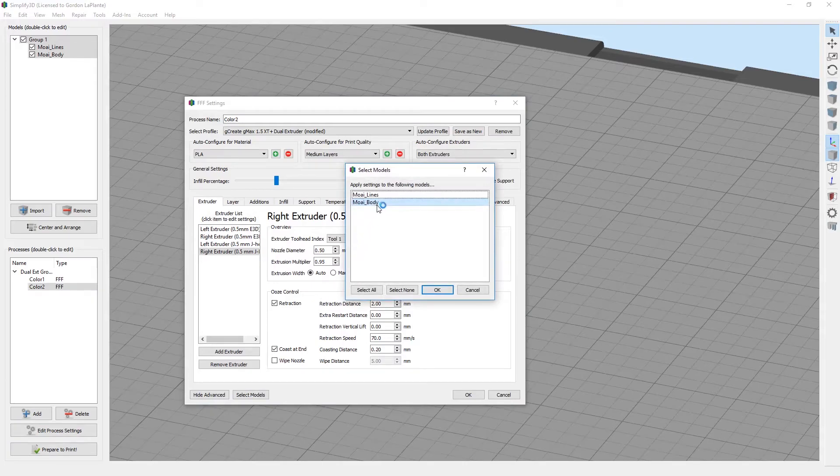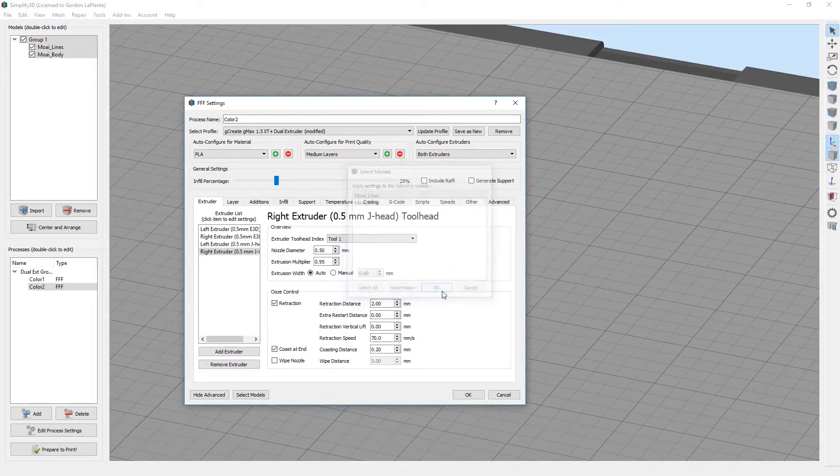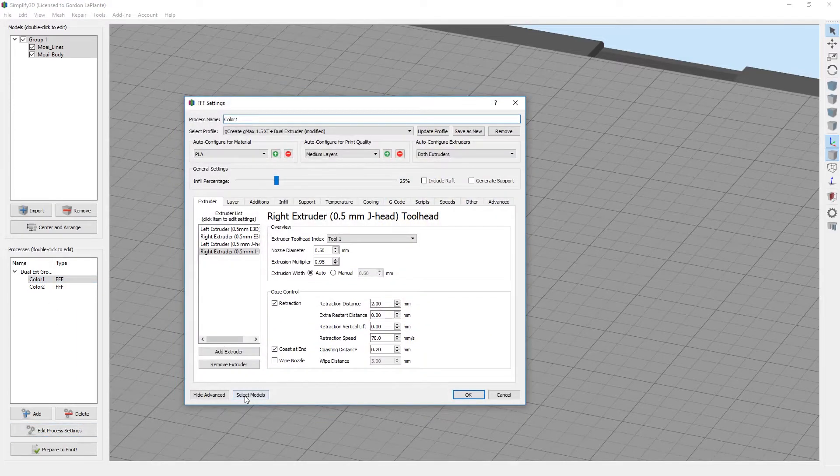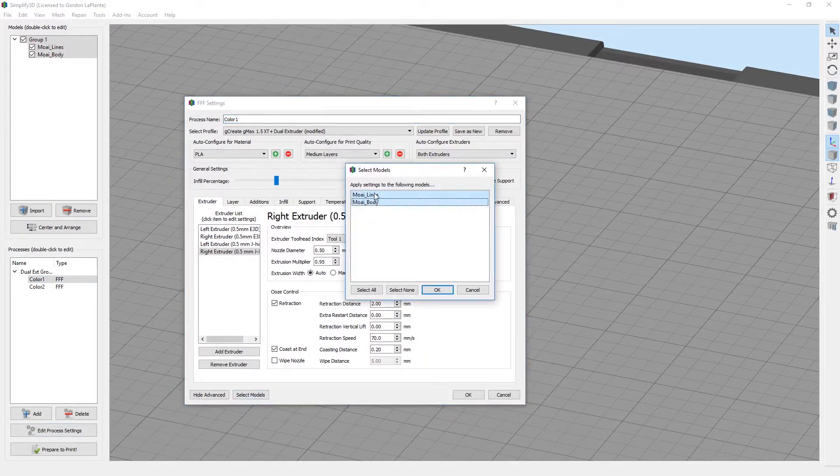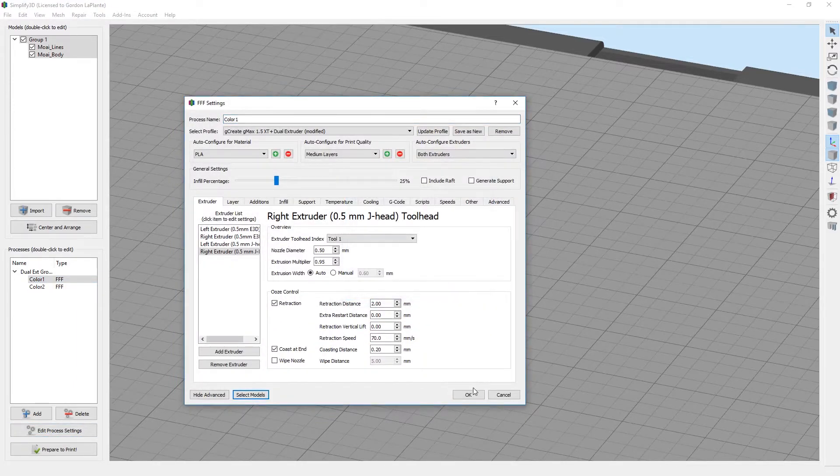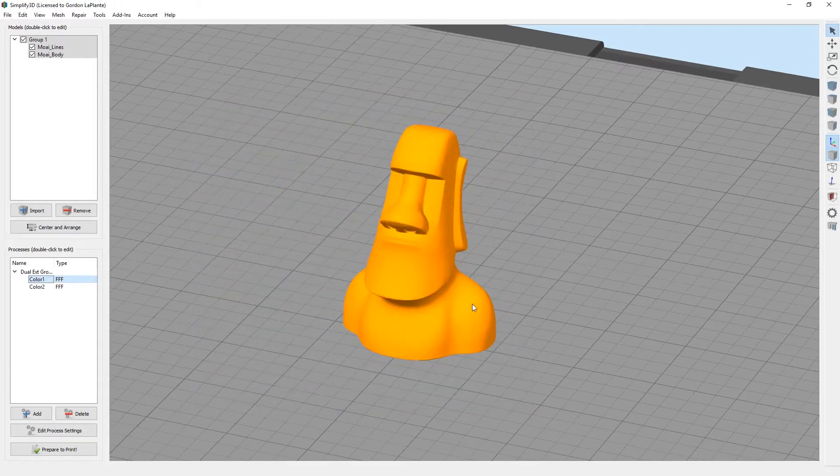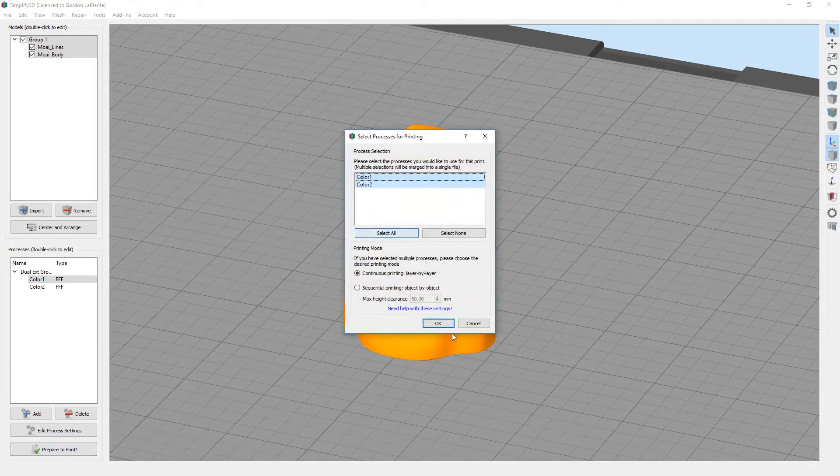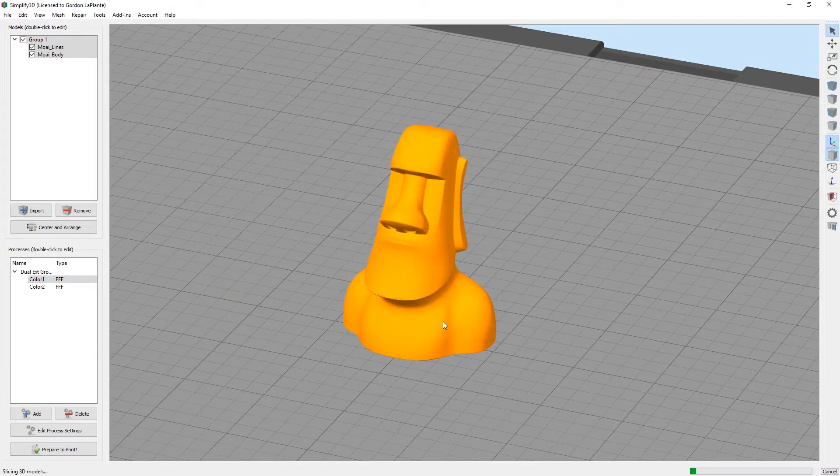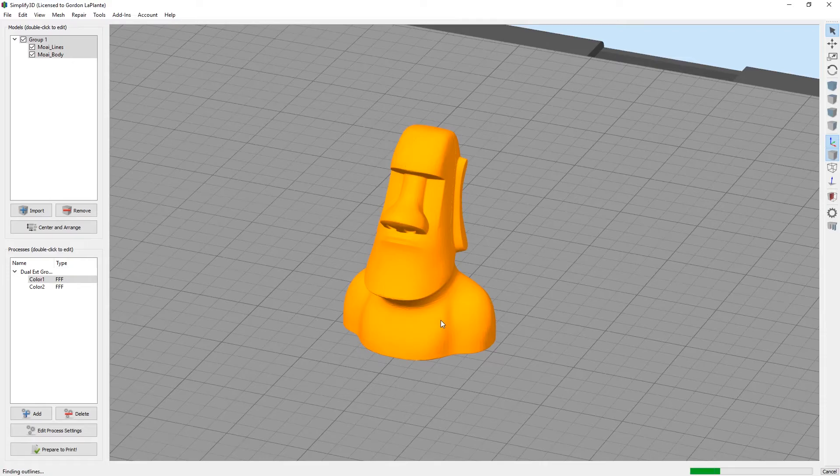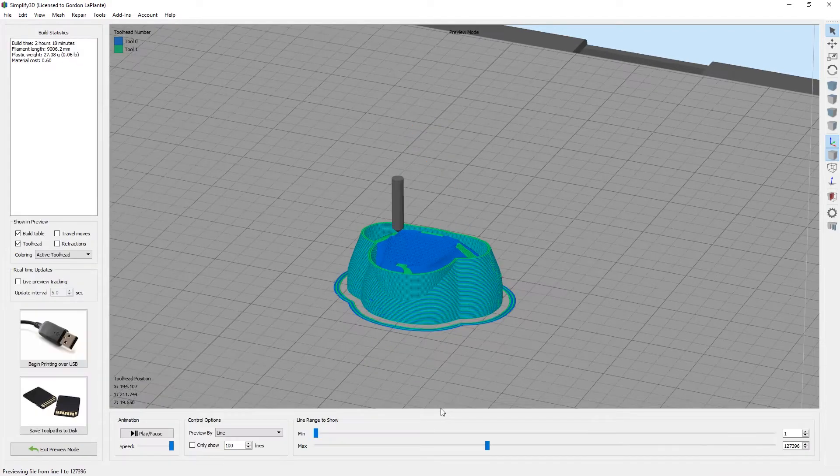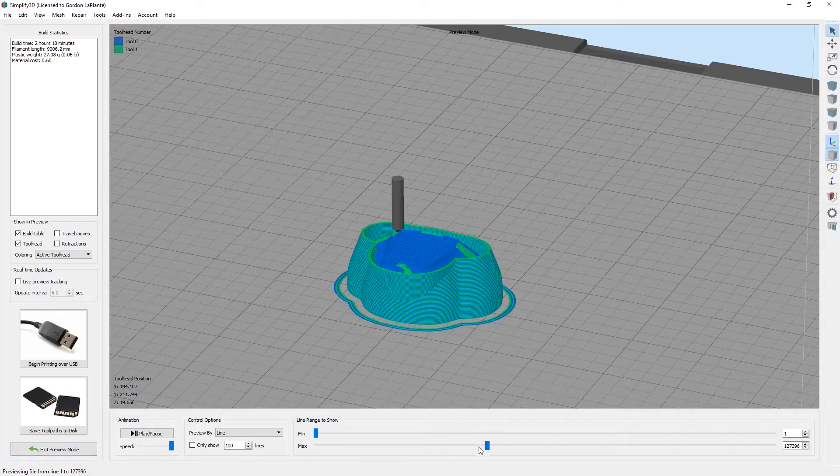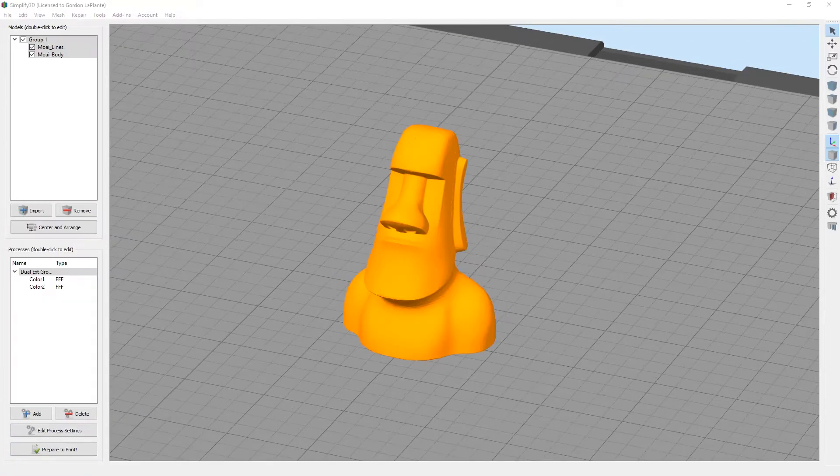If you want to switch those for whatever reason, you can just select the other one. This one will now be lines and we'll make this one a body. Now they will be reversed. When I prepare to print, you'll see that the two colors are opposite now. The ooze shield is in the way, but you can see the two colors have switched.